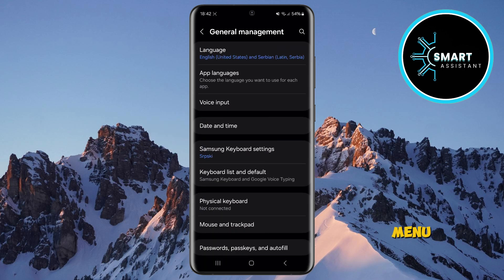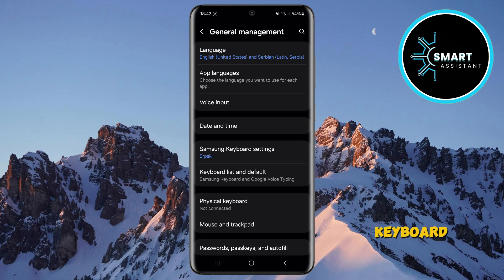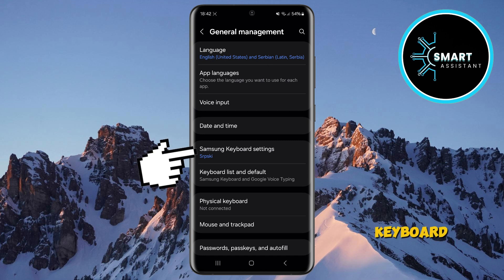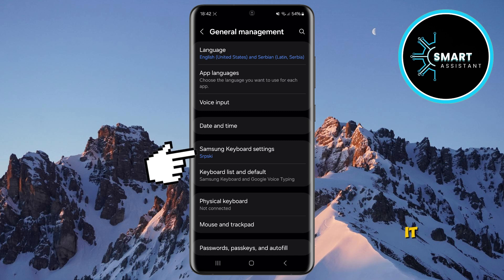In this menu, you'll see various settings related to language, keyboard input, and other phone functions. Find the option to adjust the Samsung Keyboard and open it.